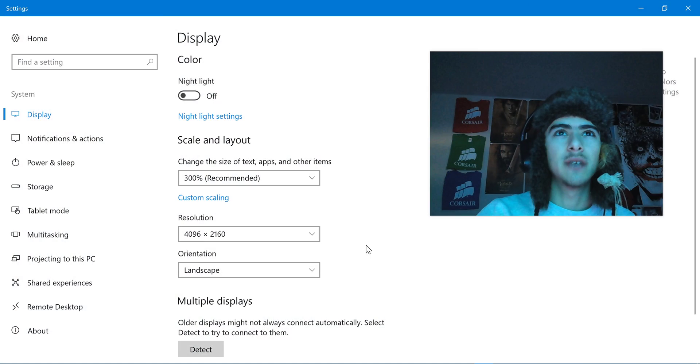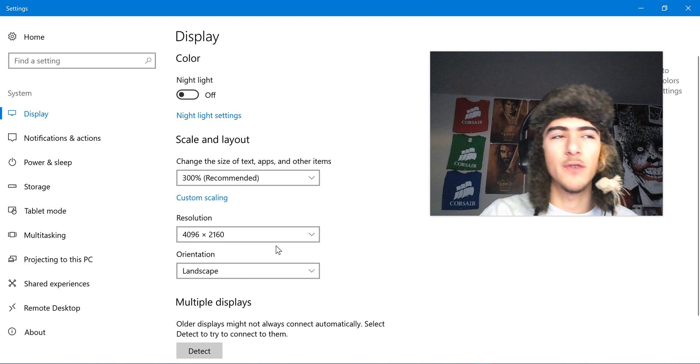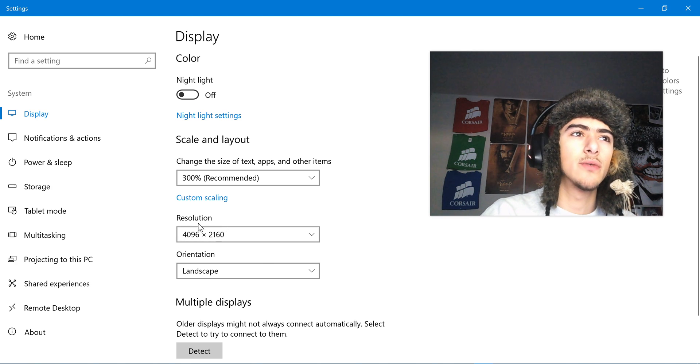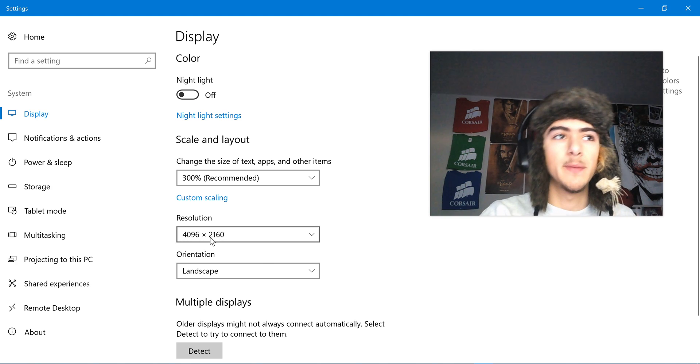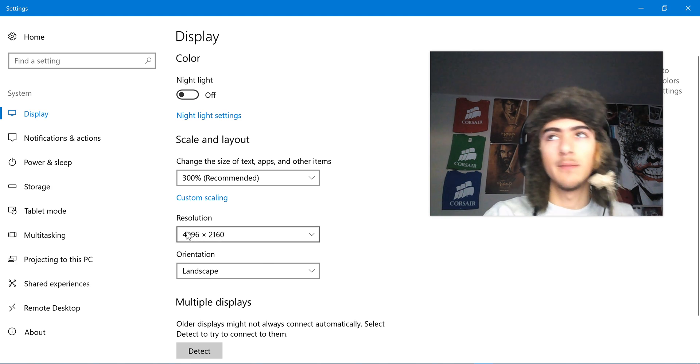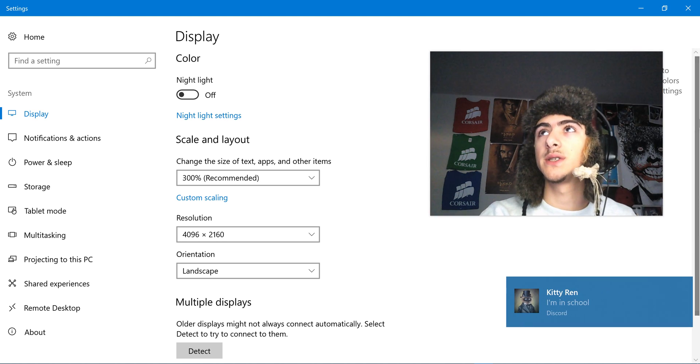But I still just want to show you guys what it looks like in 4K. So first off, you're going to need your resolution of your monitor to be in 4K. Mine's widescreen 4K, 4096.